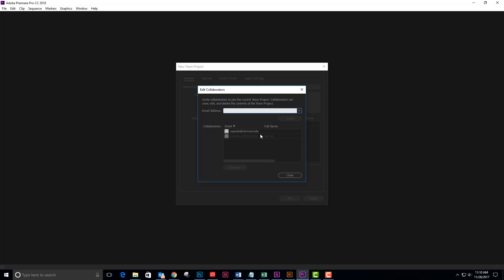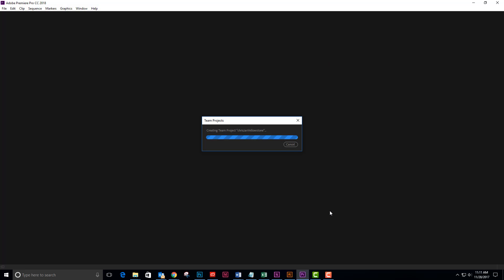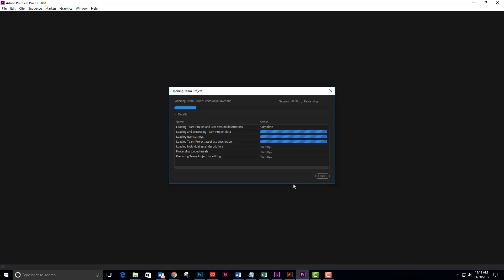Chris has been invited and I will see that it's queued right now, so he will be getting an invitation and then I will get a notice that he's accepted my invitation. So while I do that, I'm going to close this. It's creating my team project and inviting Chris.